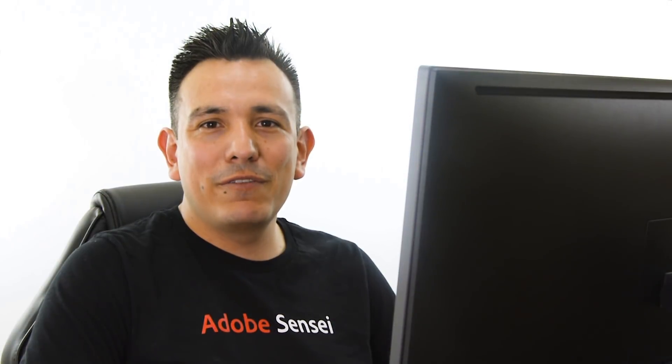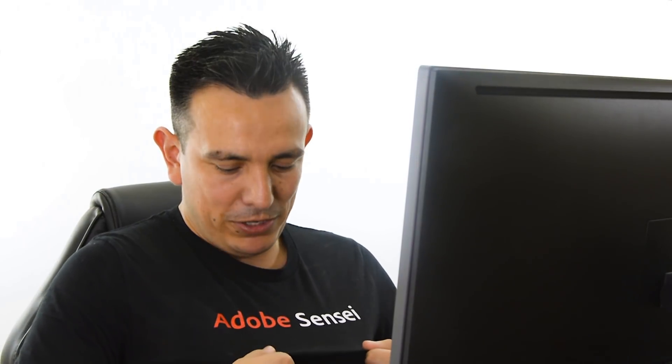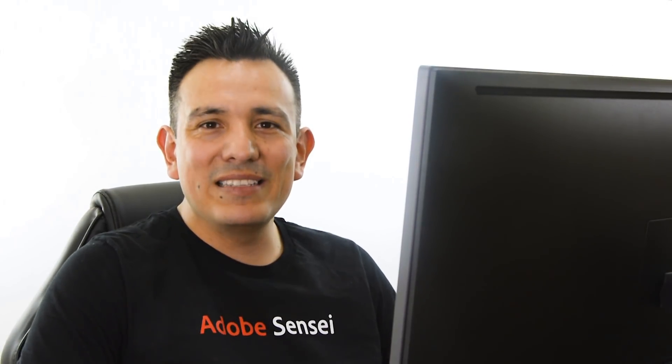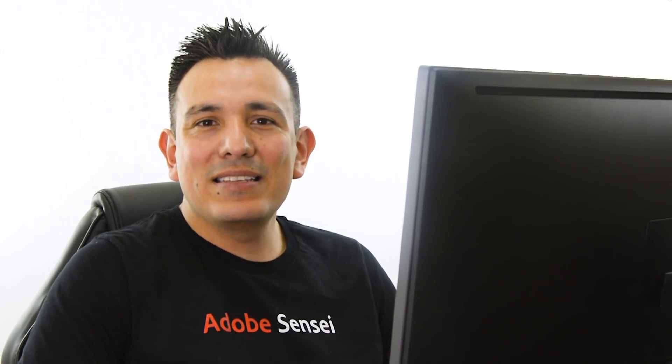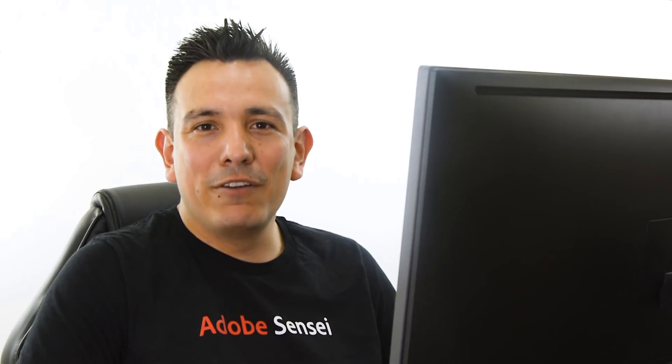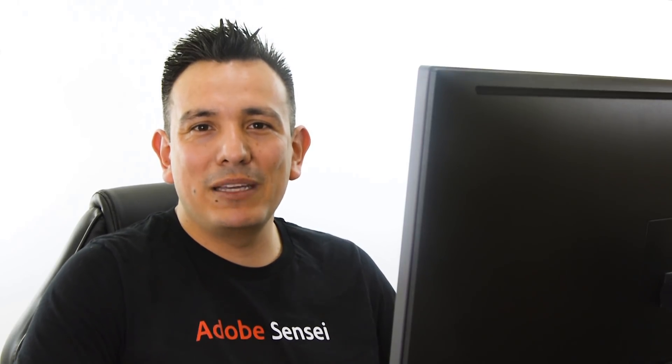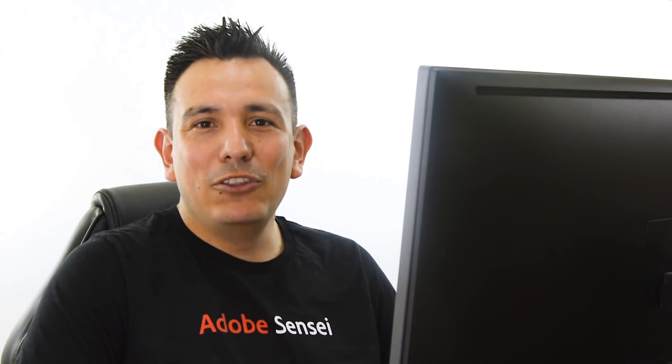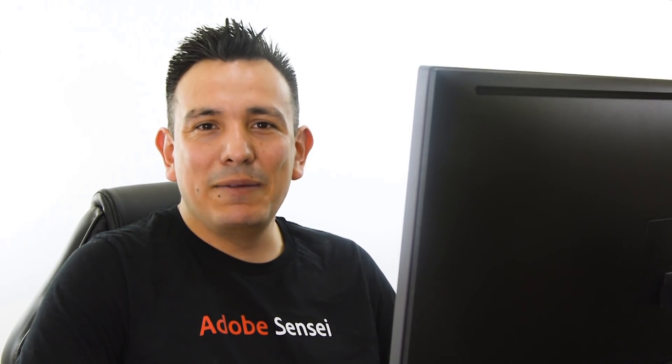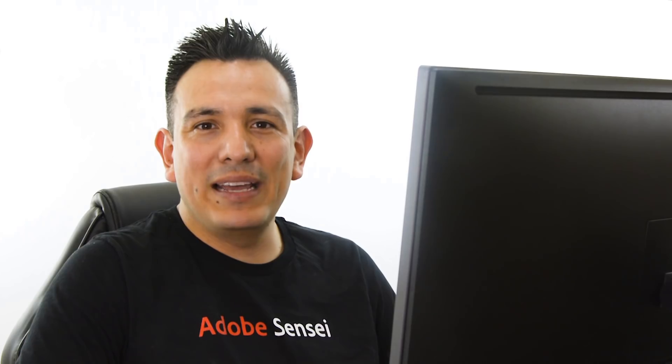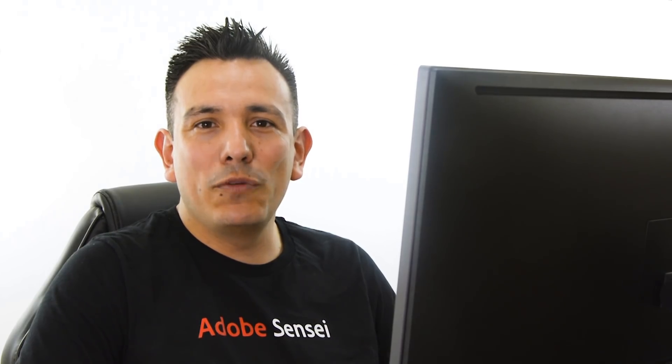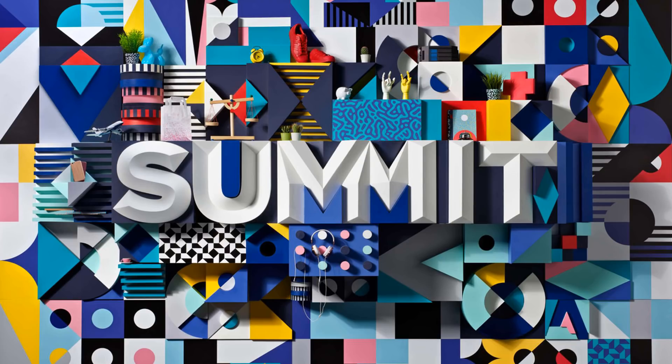And by the way, for those of you that are wondering about my shirt, Adobe Sensei, this is Adobe's AI, artificial intelligence. And this was given to me by the Adobe Sensei team just a couple days ago at the Adobe Summit conference, the digital marketing conference that Adobe has every year in Las Vegas, Nevada.